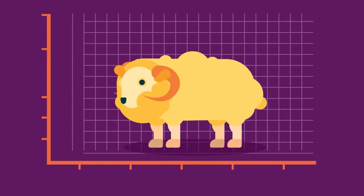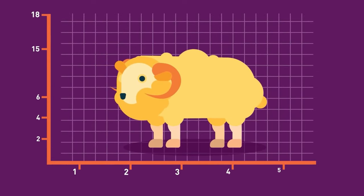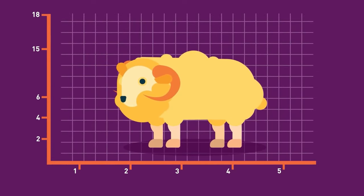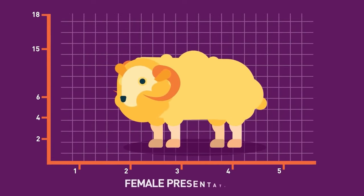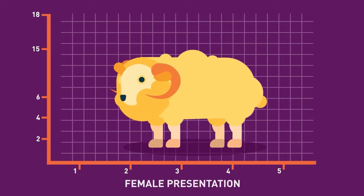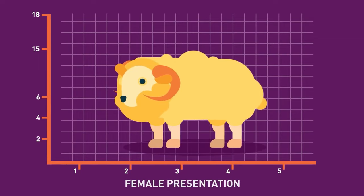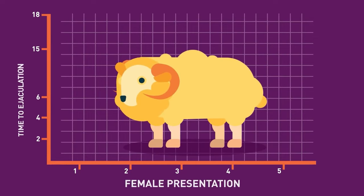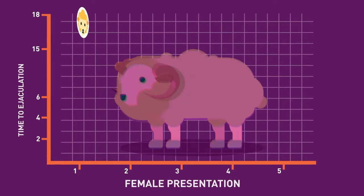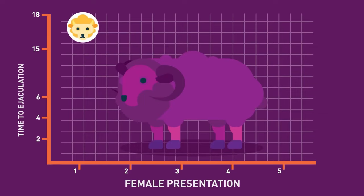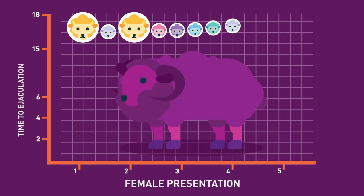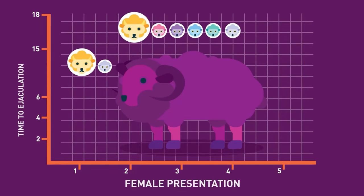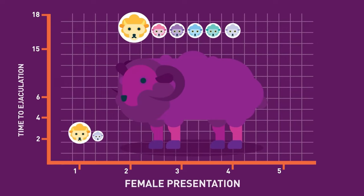Here's an interesting graph, which happens to be about rams. As we can see, we have female presentation at the bottom. We have time to ejaculation in minutes on the left side. And we have a male. In one experiment, the male had the same female over and over again. And in another experiment, he had different females.